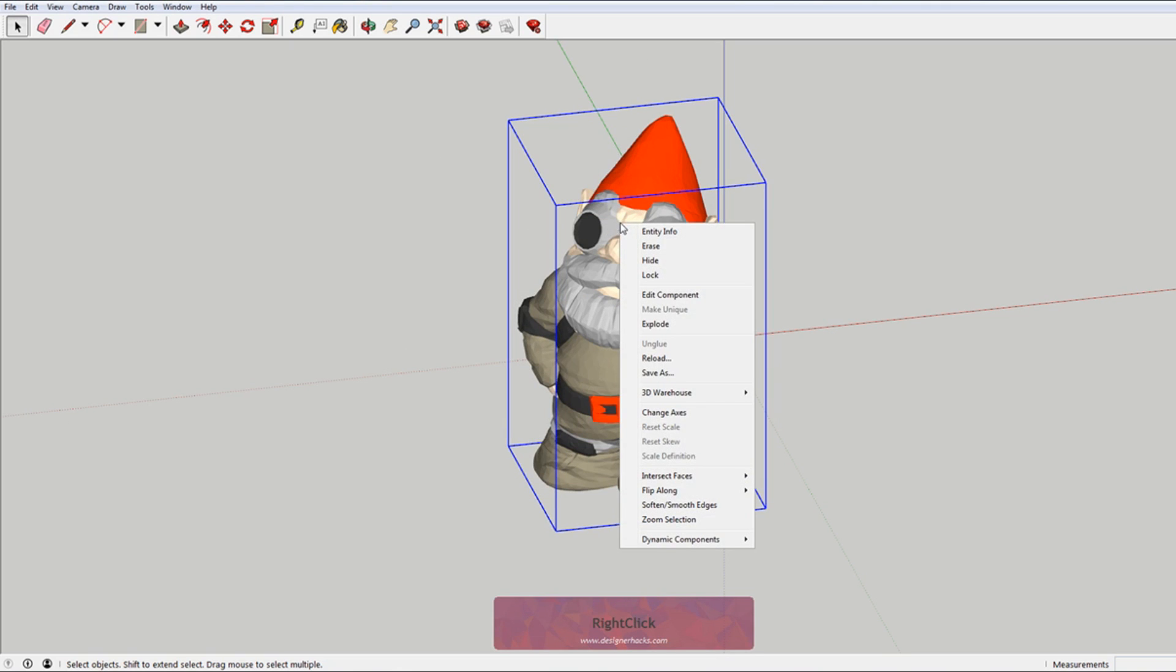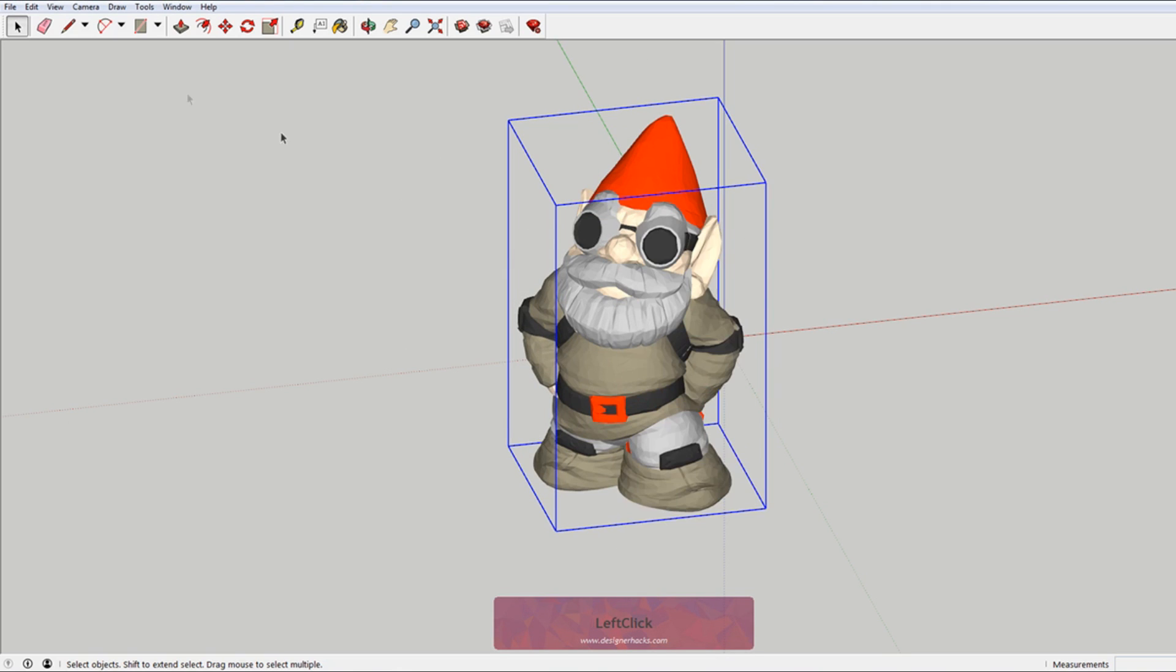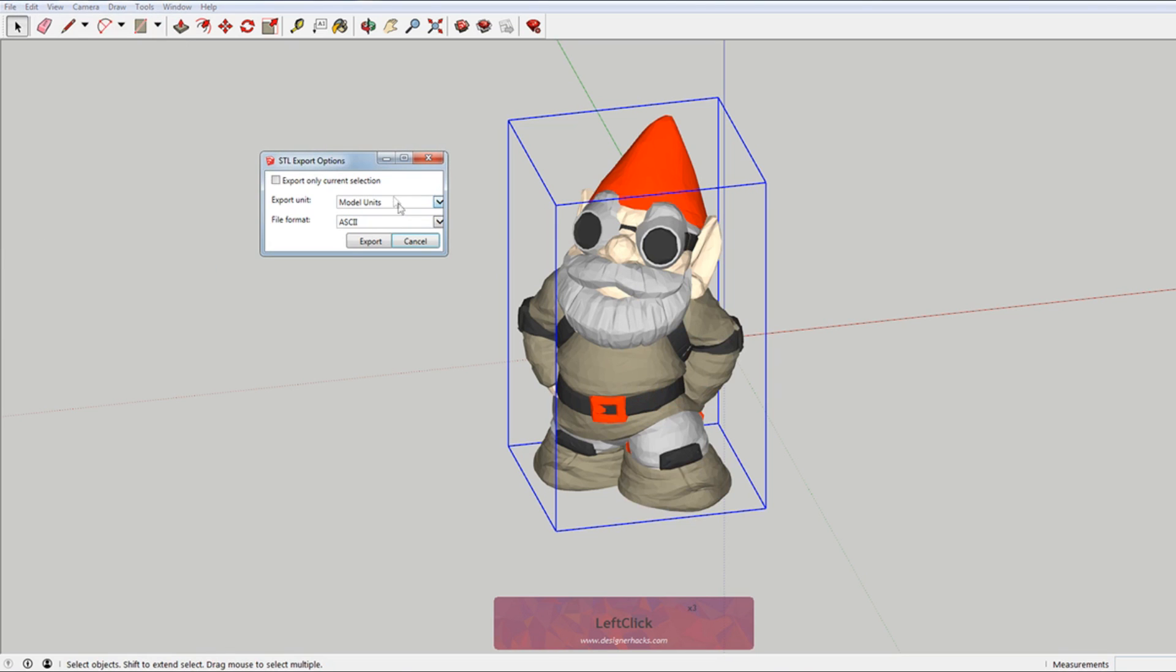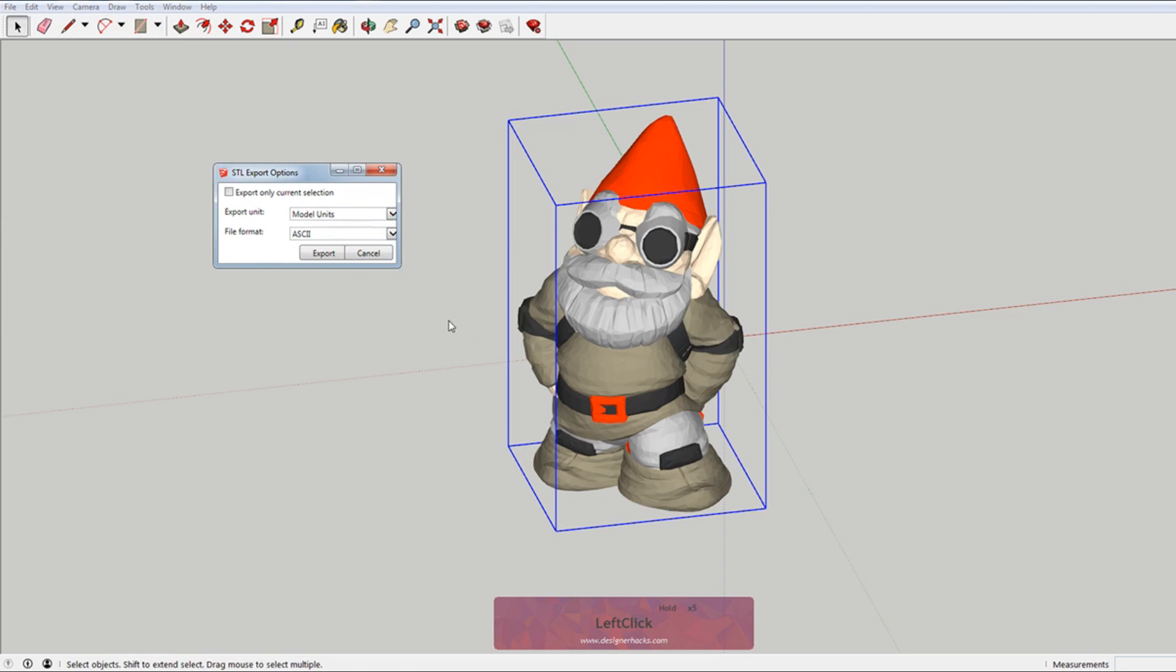And then all you simply need to do is to go to file and export STL. You can do export current selection only. I like to check that because a lot of times I'll have multiple things in a model. And I just want the thing that I have selected.